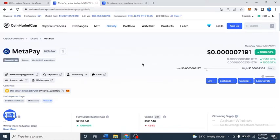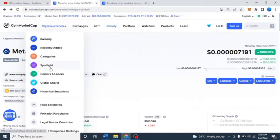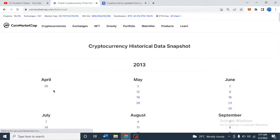If you're on CoinMarketCap, you move to this place. If you click here, you see the ranking, you see recently added, you see categories, you see spotlight, you see gainers and losers, you see the global chart, and you will see the Historical Snapshot. It is this Historical Snapshot that I want you guys to pay attention to. When you click Historical Snapshot it's going to bring you to this page.